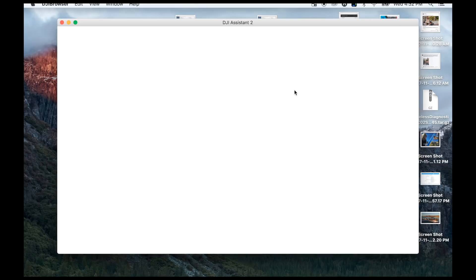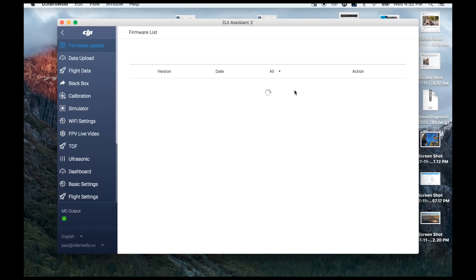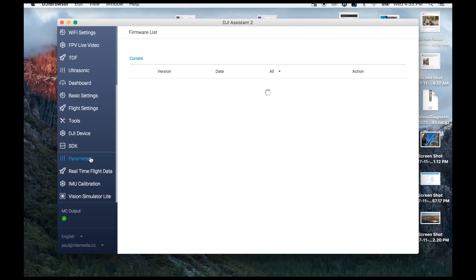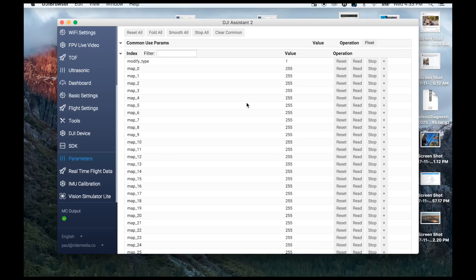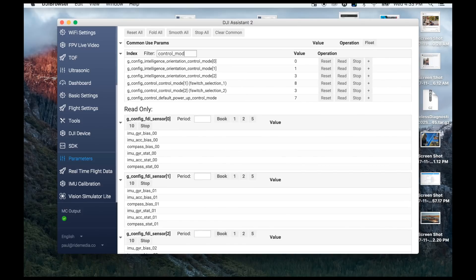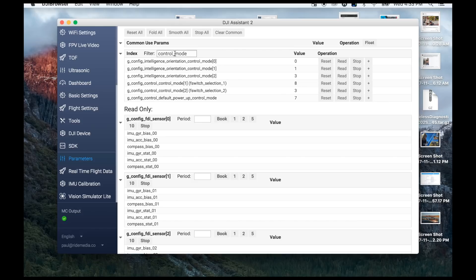Go to Mavic Pro. Then on the left-hand side, scroll down to where you see Parameters. In the index and filter, you're going to search for control — control_mode — and you'll see values 0, 1, 3, 8, 3.